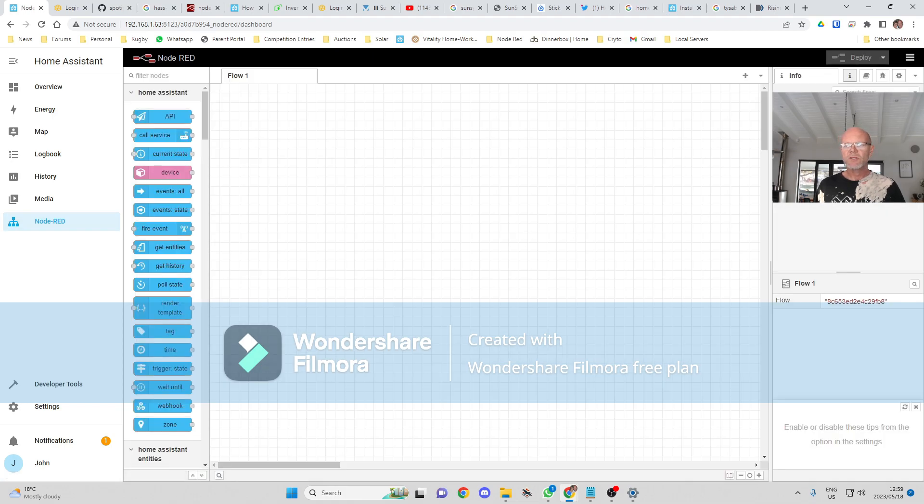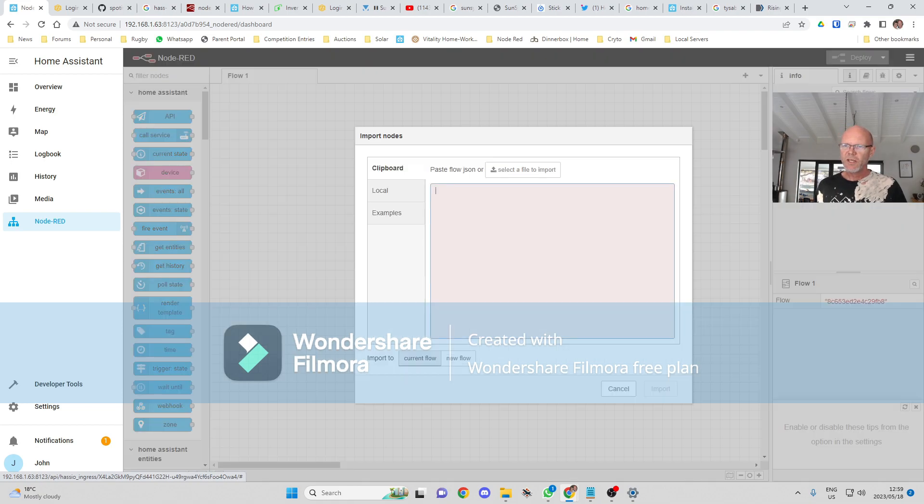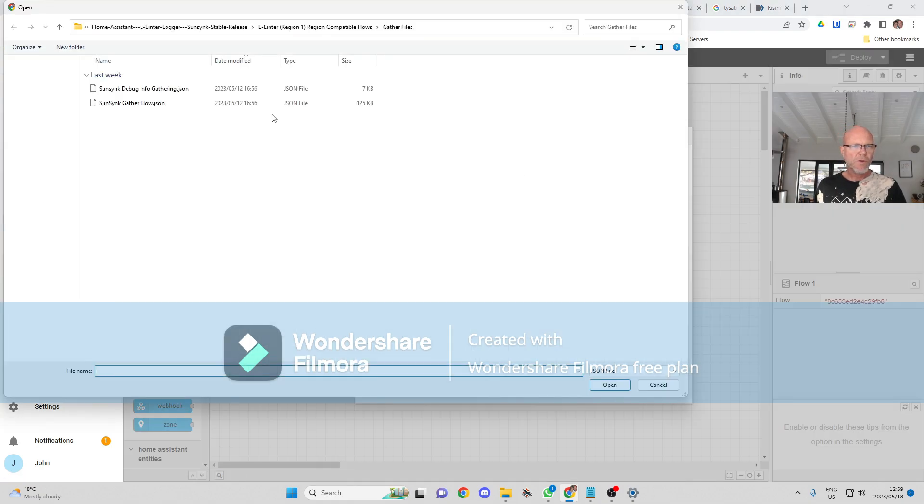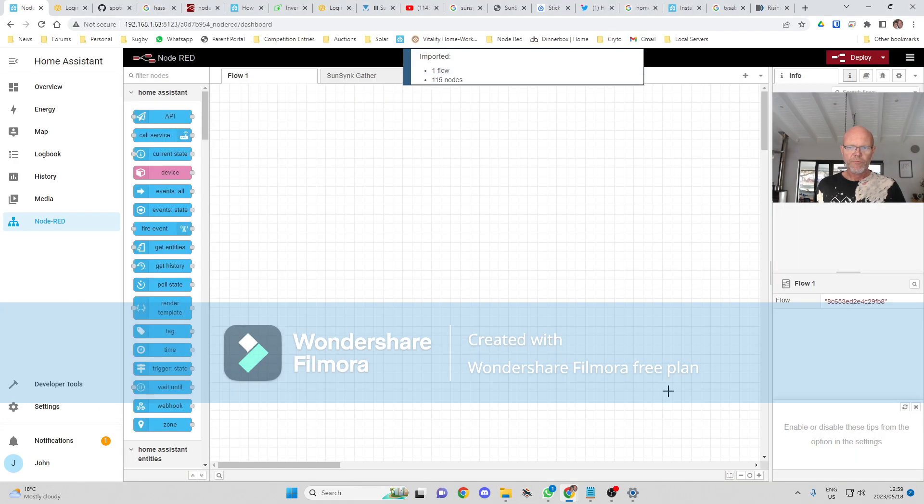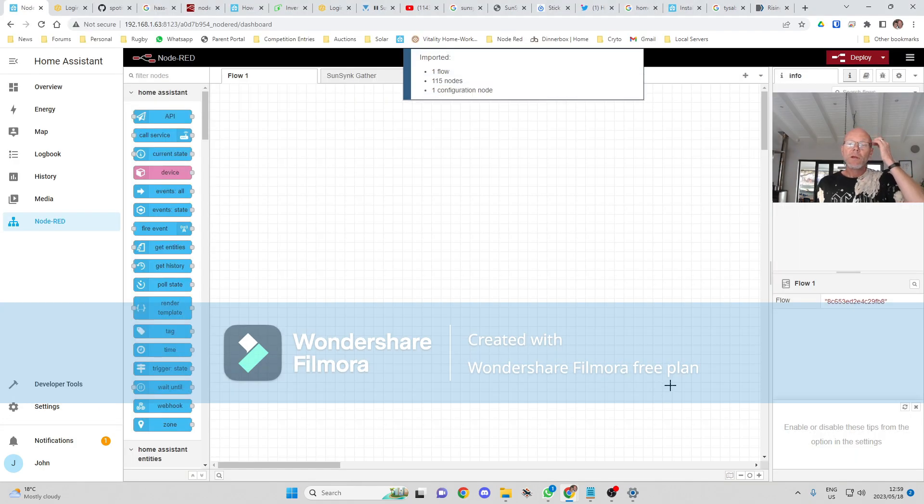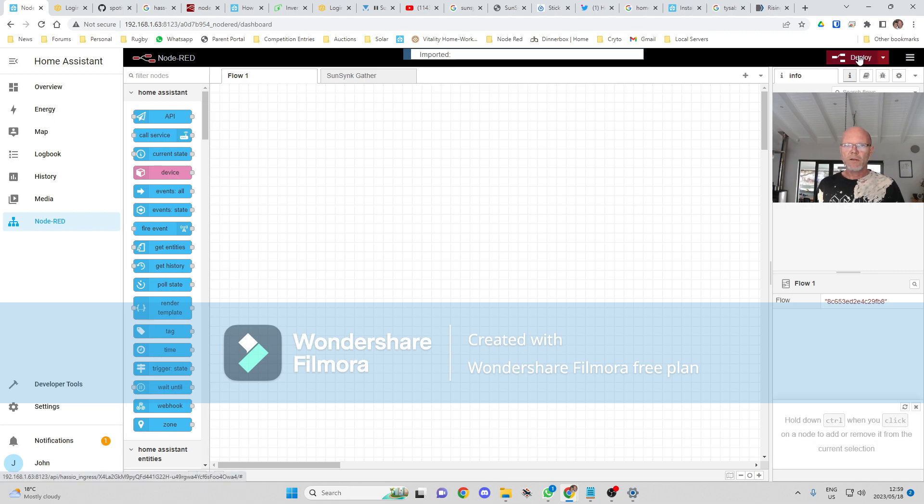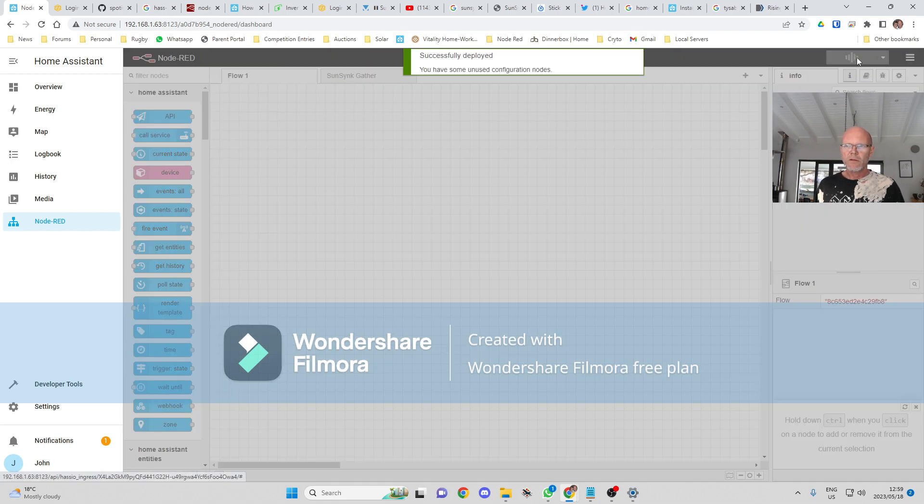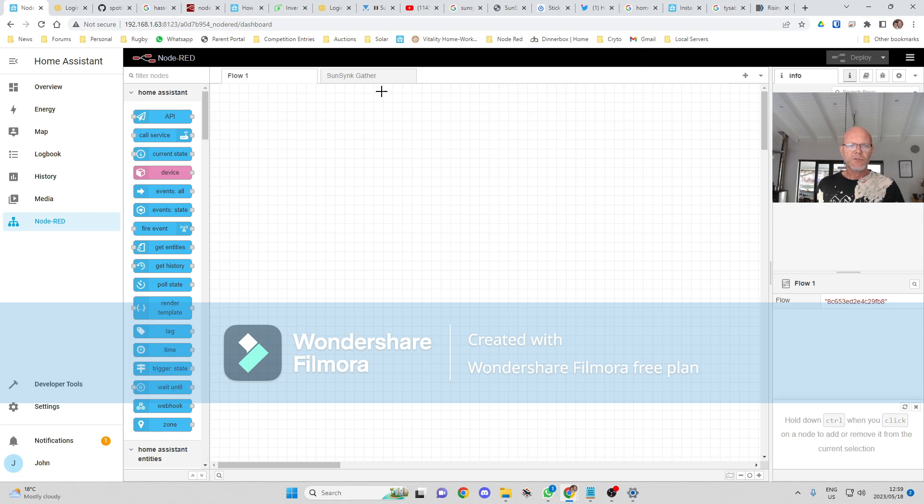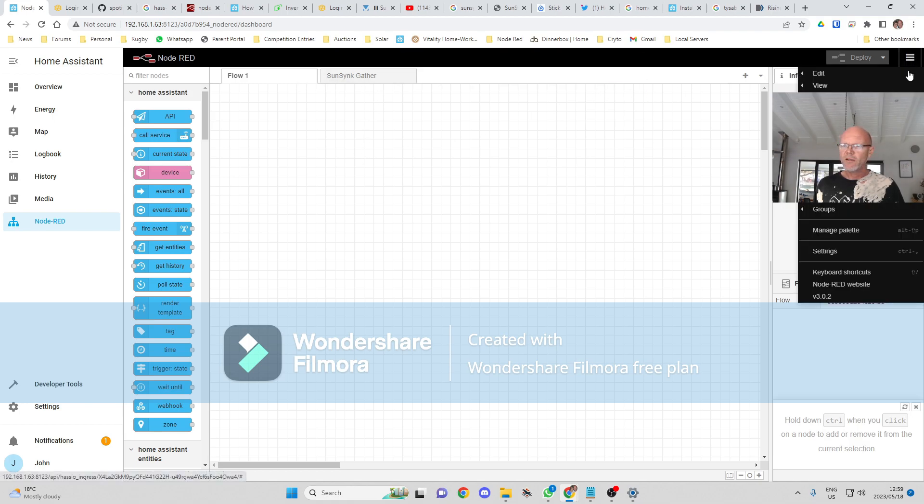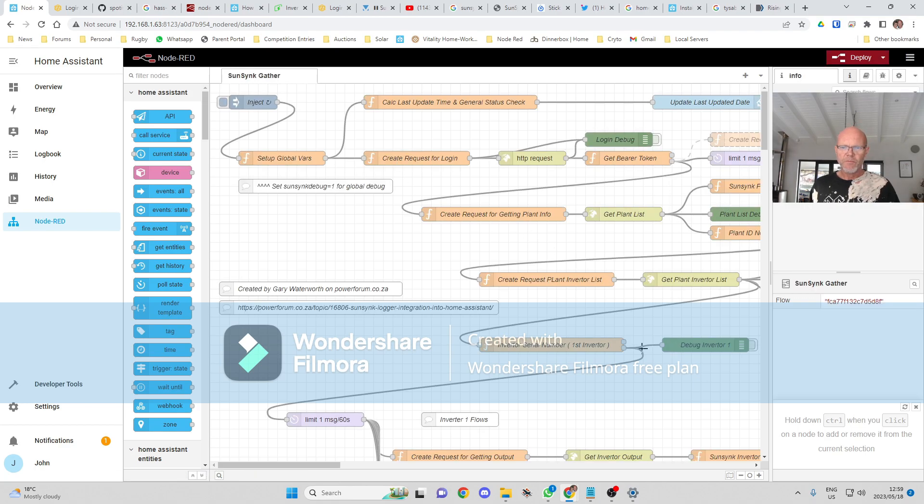And we go back to Node-RED. It's lost my flows because I didn't save it. Okay, so let me just import it again. Import.